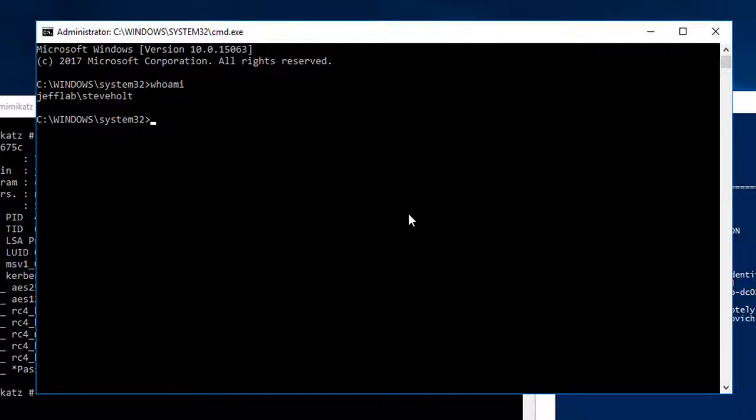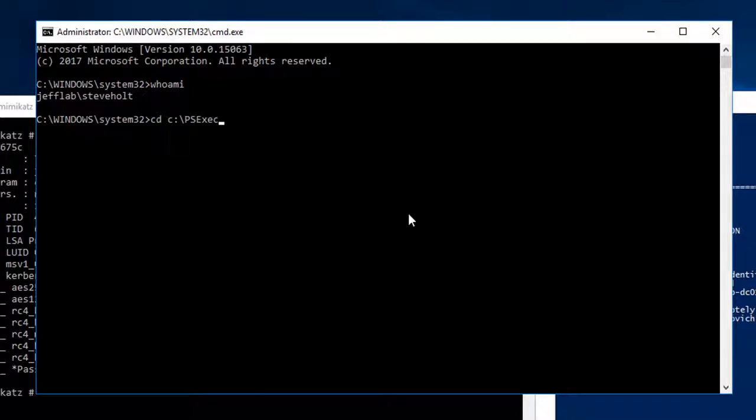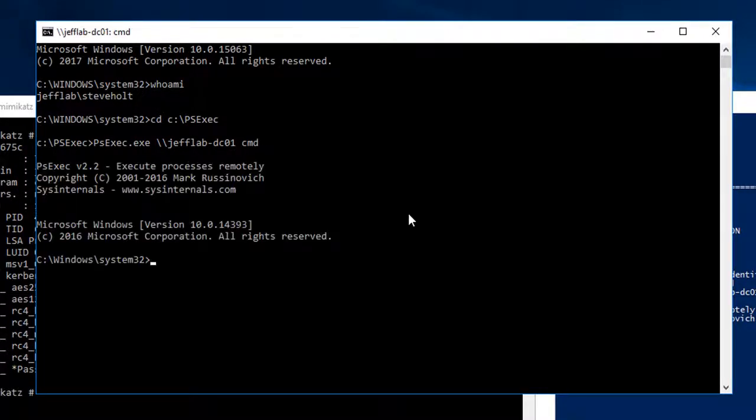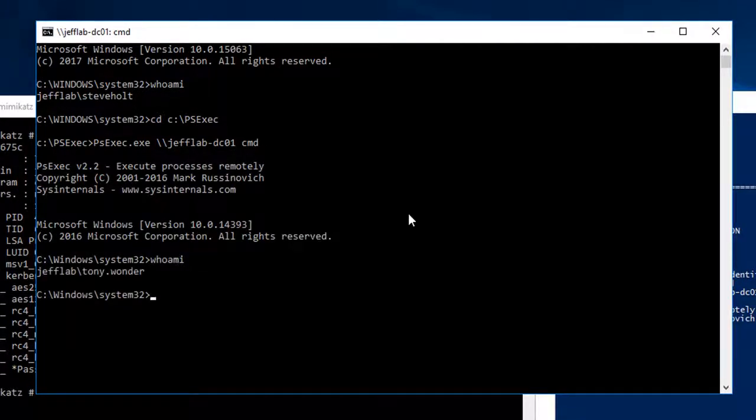So you can see when I use the same PSEXEC command, I now have access to that system as Tony Wonder.